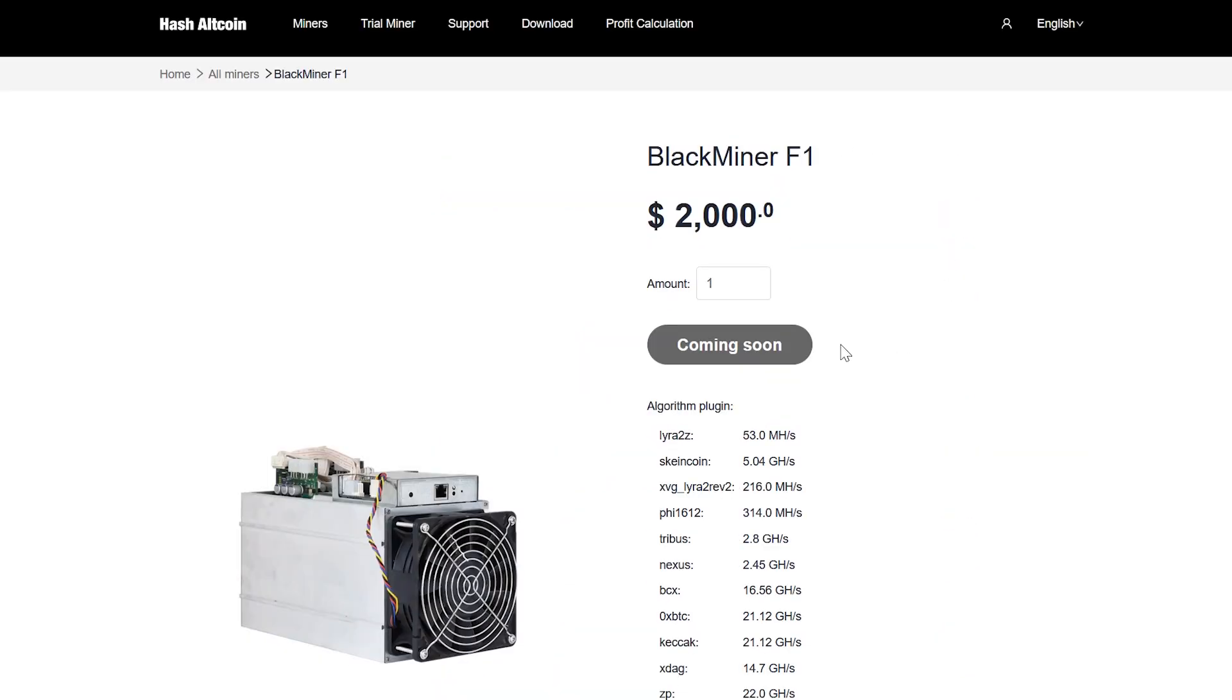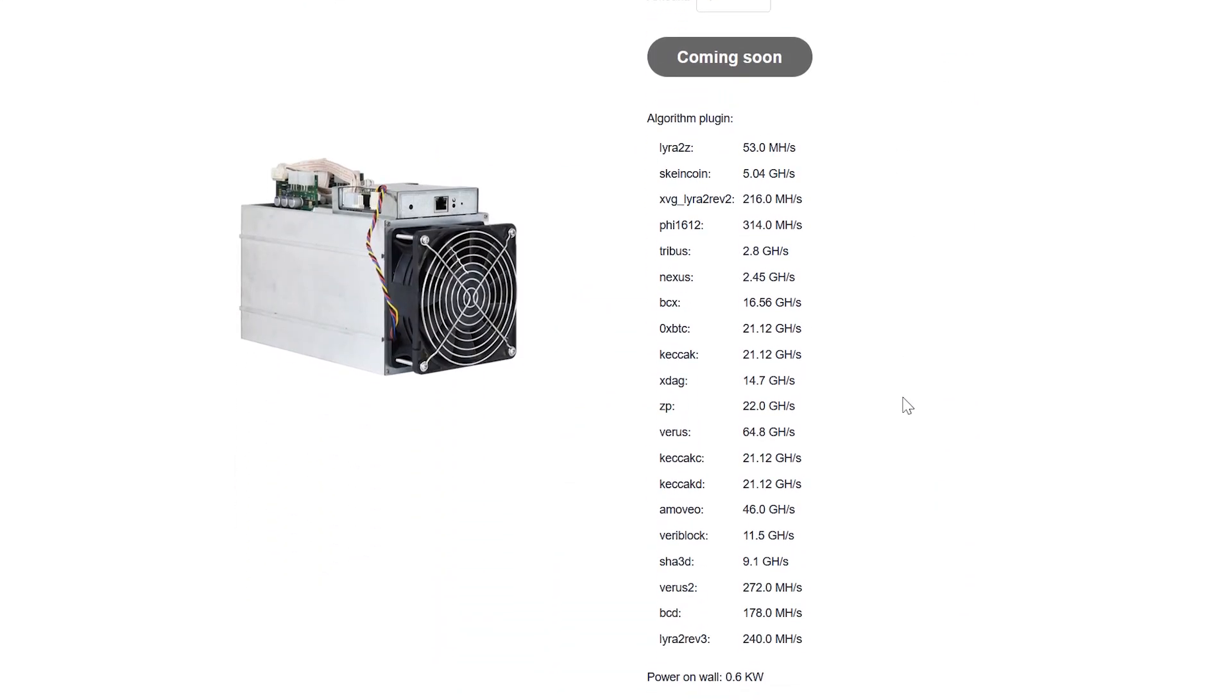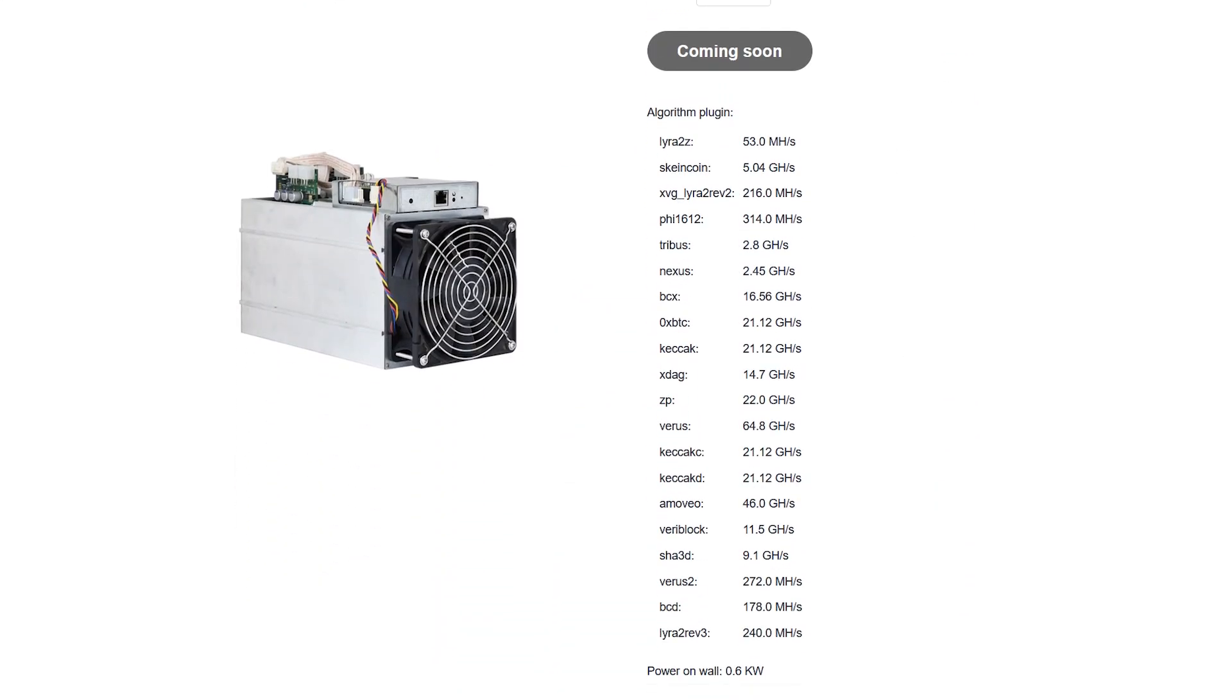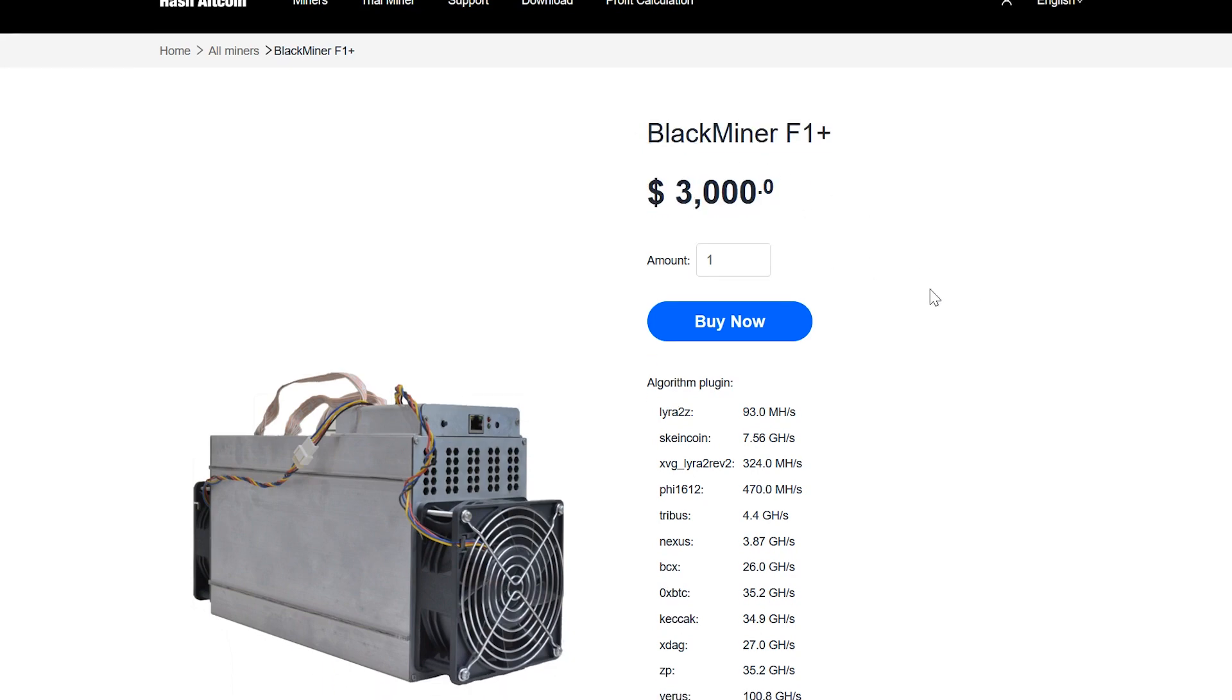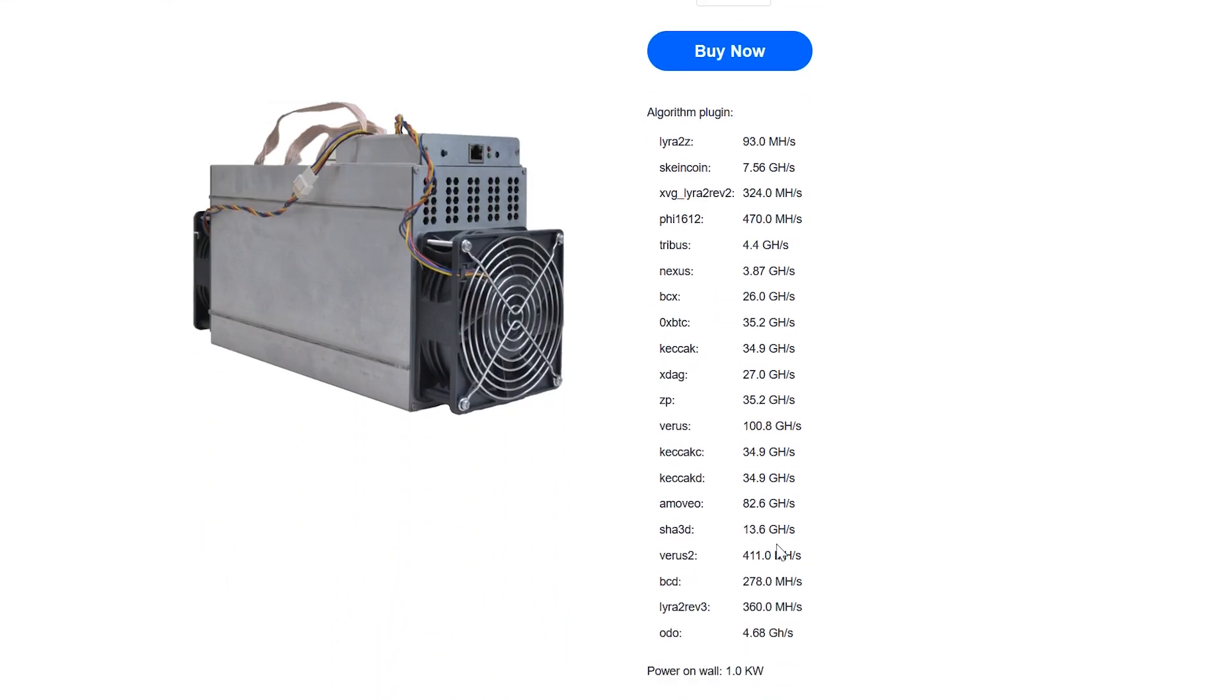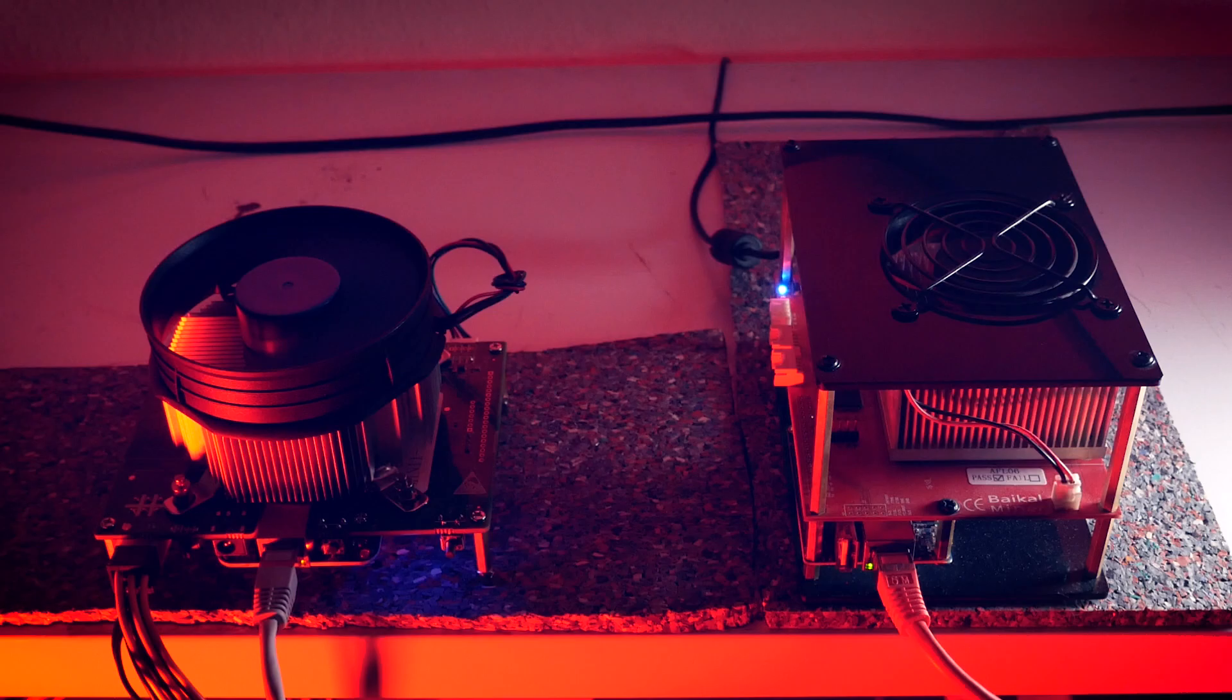So the F1 has 12 chips, the F1 Plus has 18 chips. So you can calculate your little Mini with one chip at either 1/12th or 1/18th of the numbers.